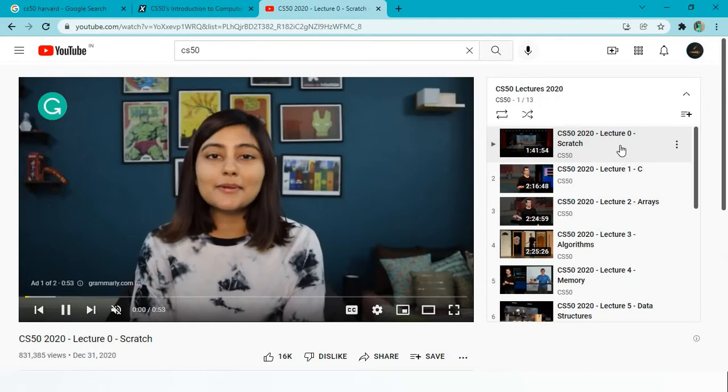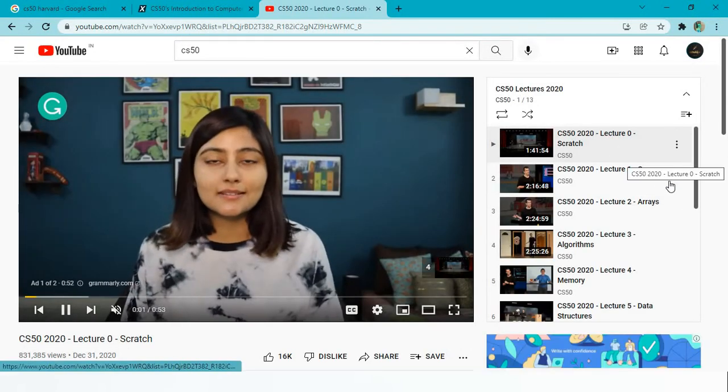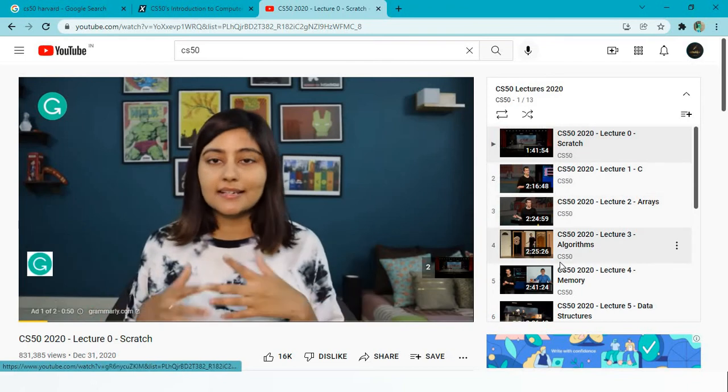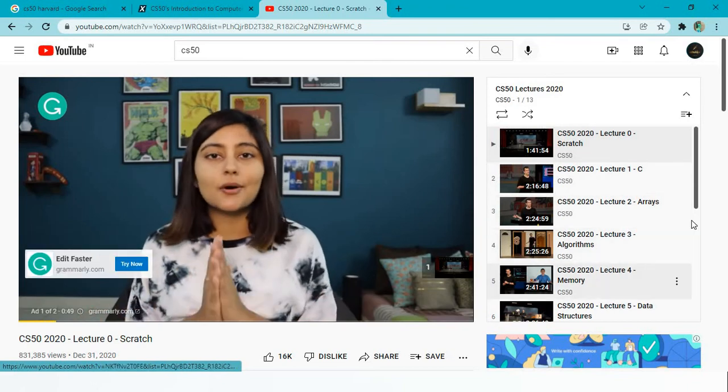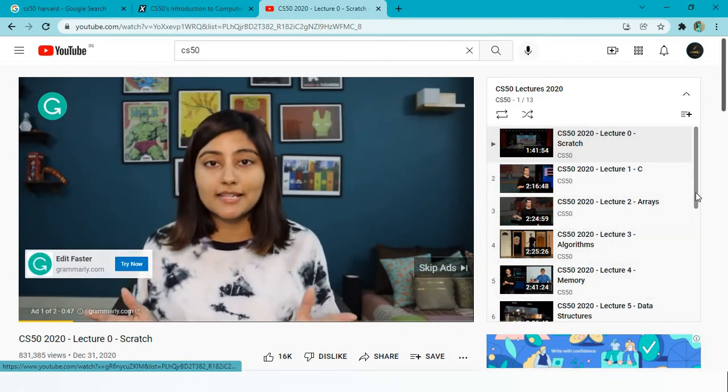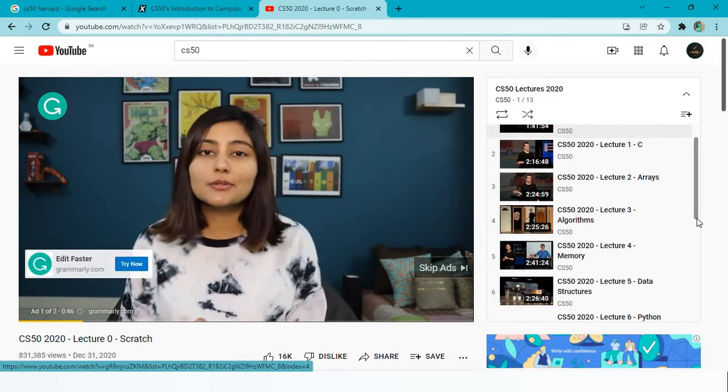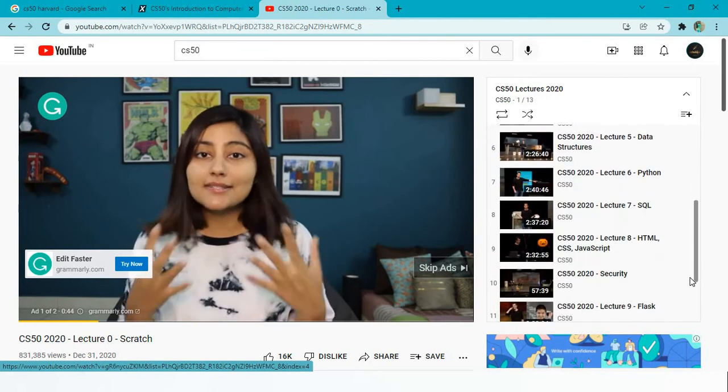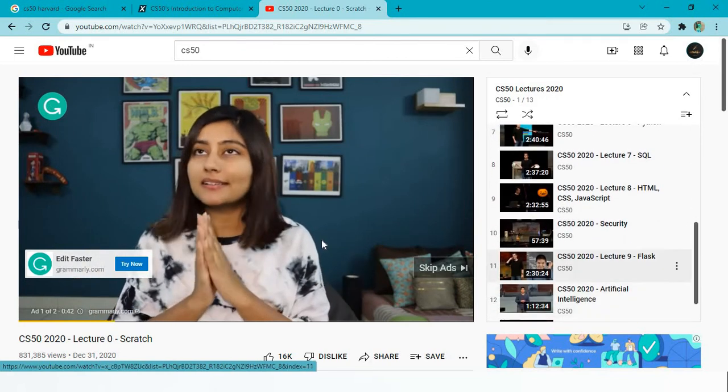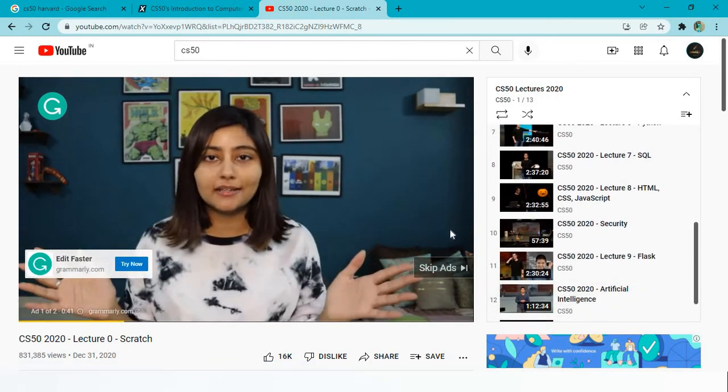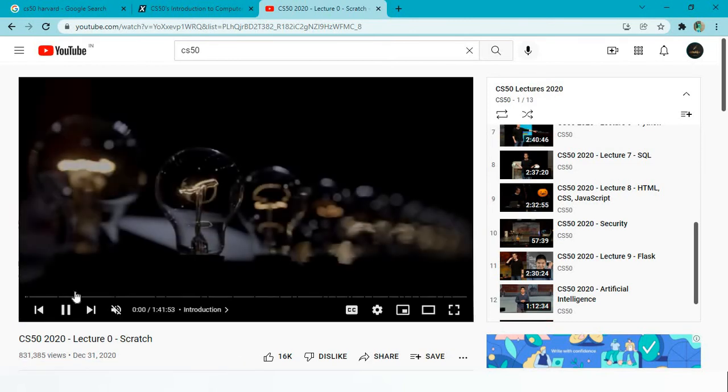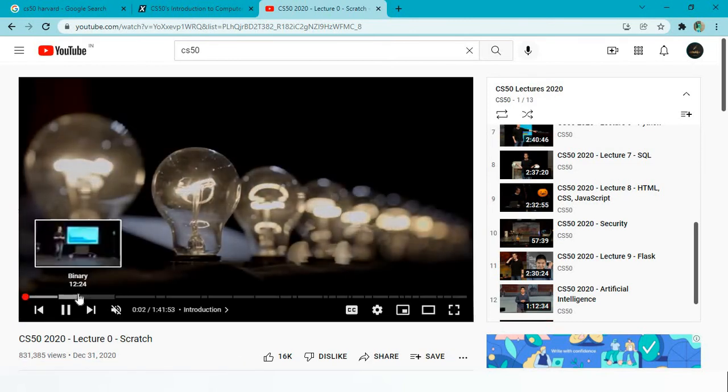Once you go into that, you'll find all the structure: Lecture 0, C, arrays, algorithms, memory, data structures, Python, SQL, HTML, CSS - everything. You'll be clear about what the course actually is and how you can enjoy and learn a lot from this genius guy.